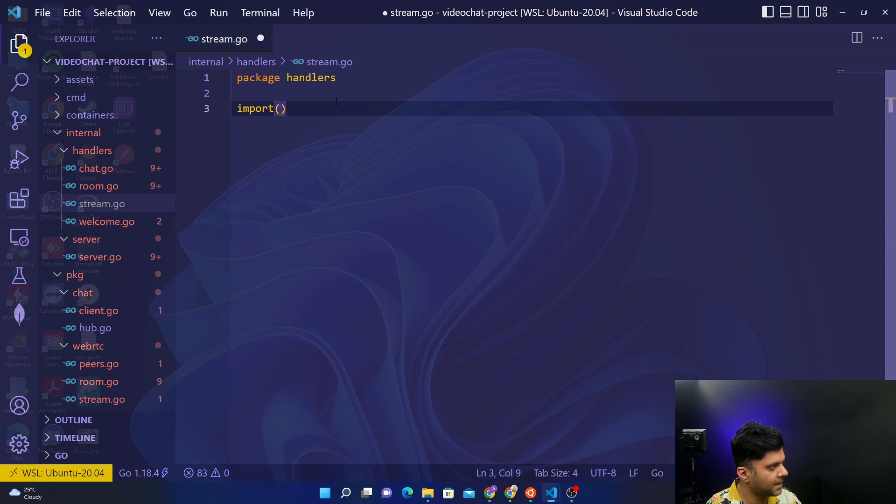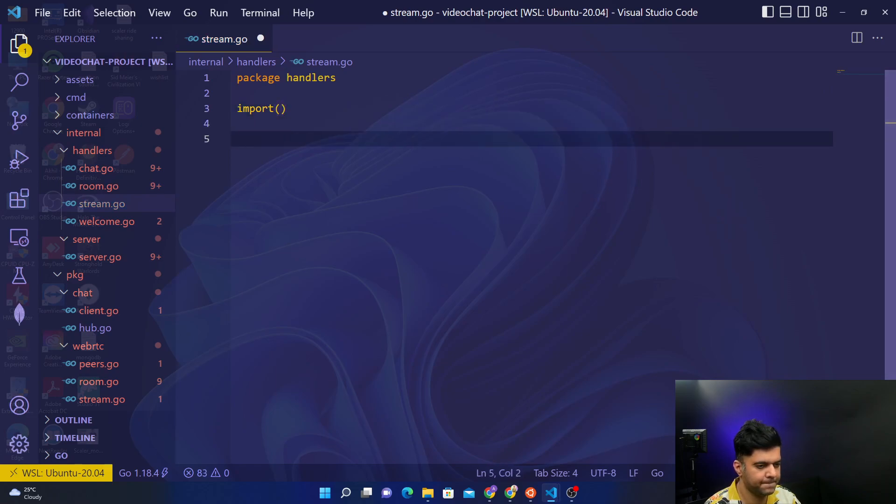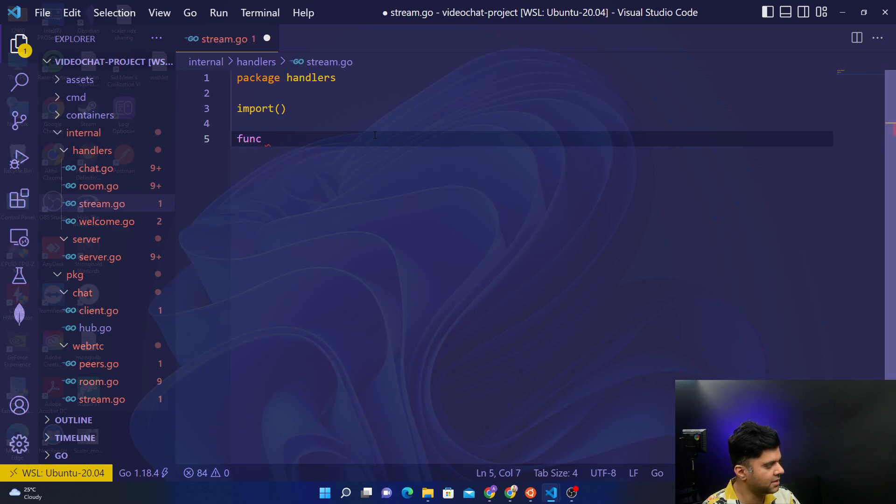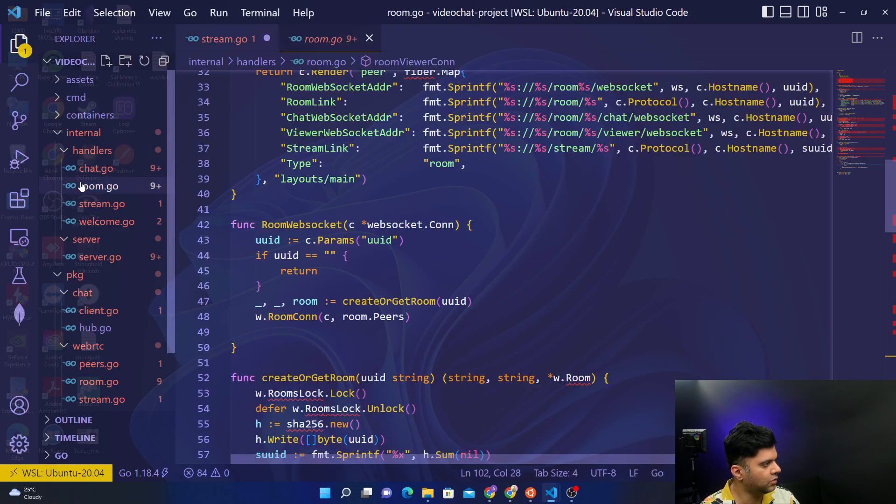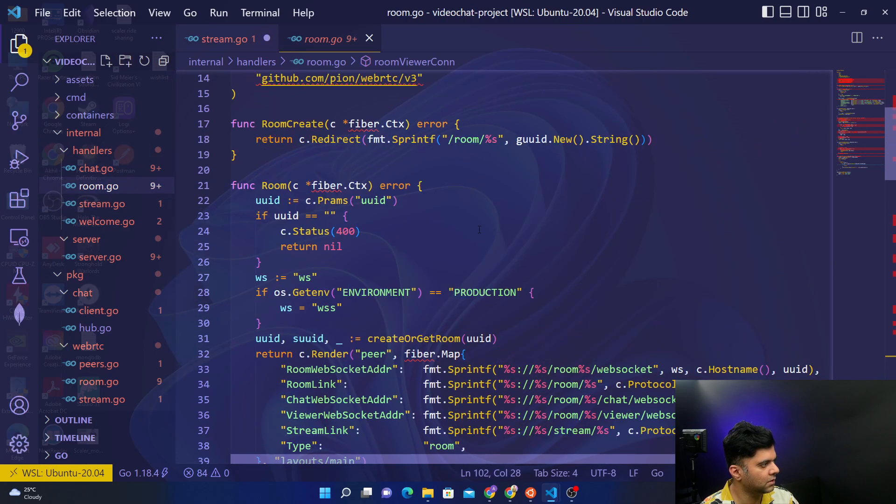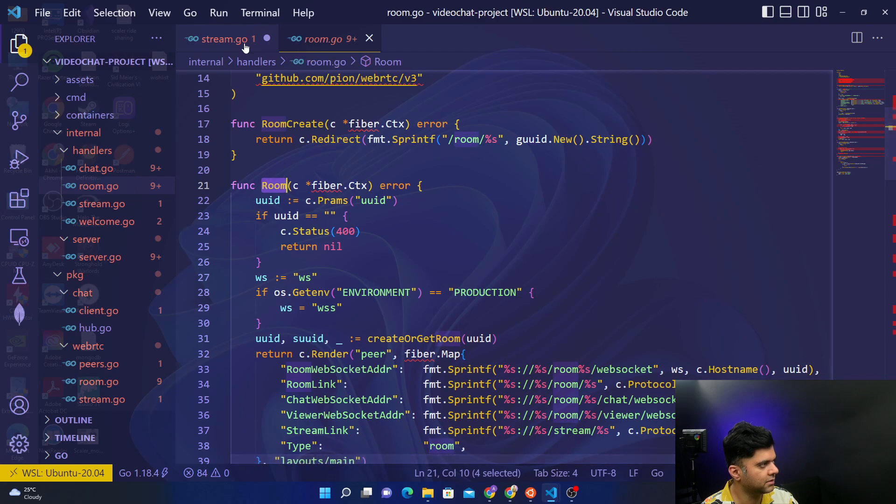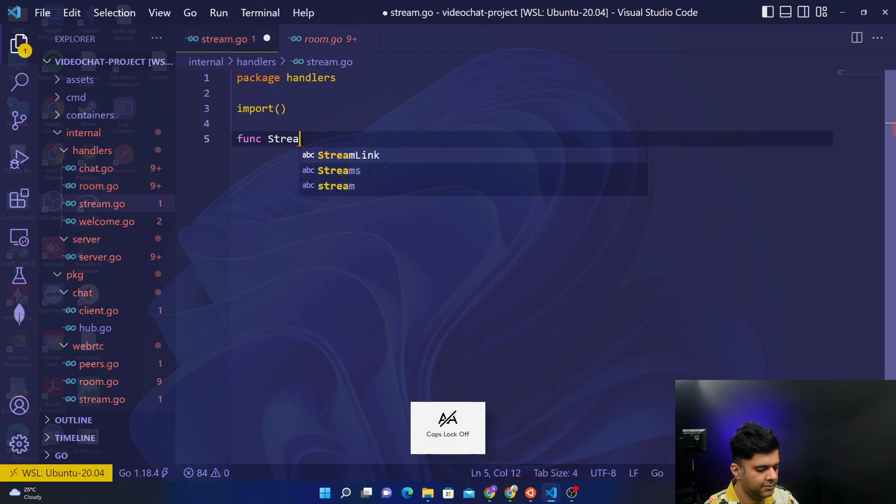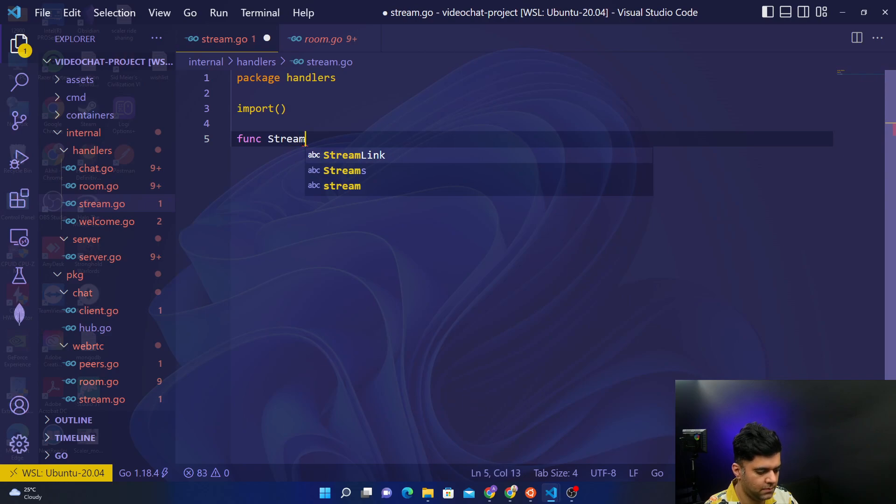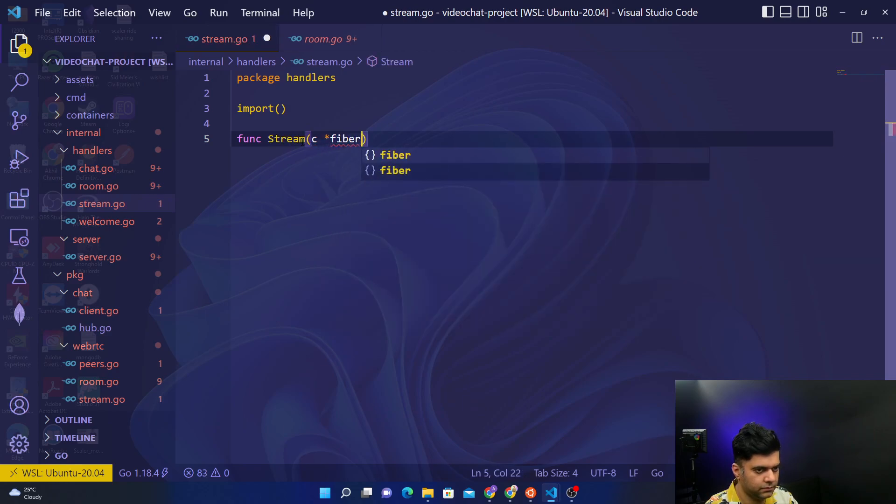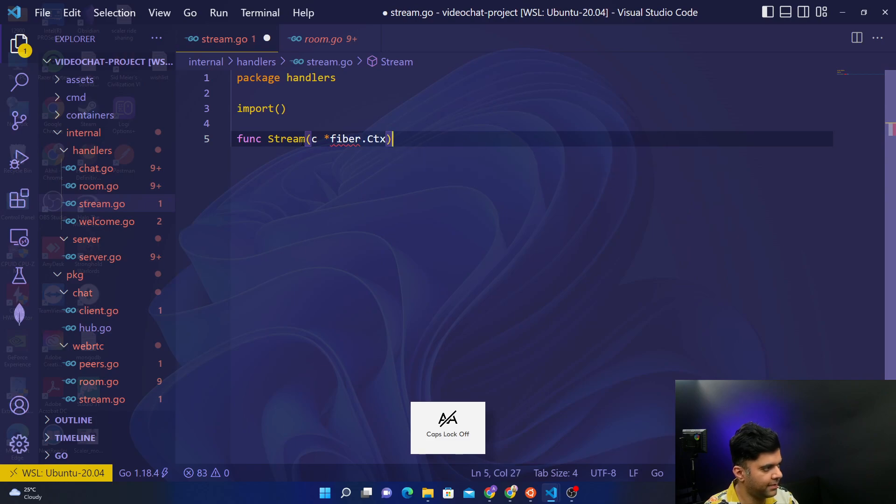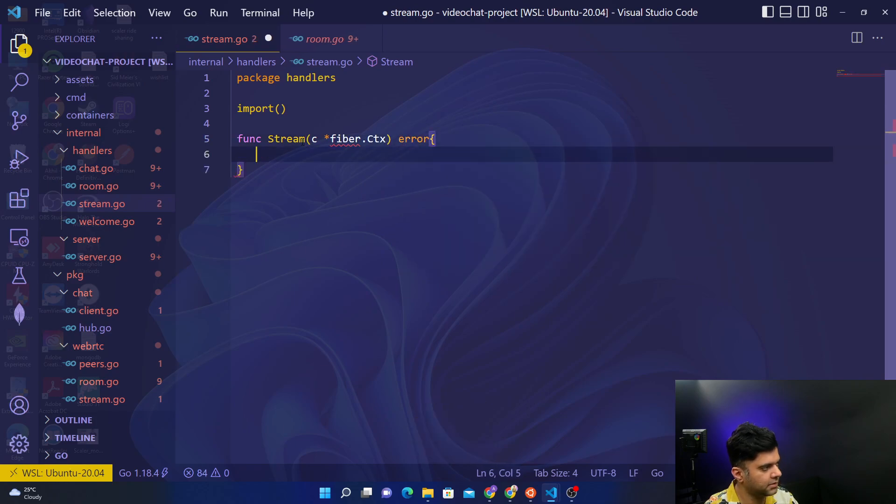There will be some files to import, and there are a few main functions here, a few important functions. Just like in your room you have a room function, similarly in your stream you'll have a stream function that gets access to fiber context and returns an error if things go wrong.